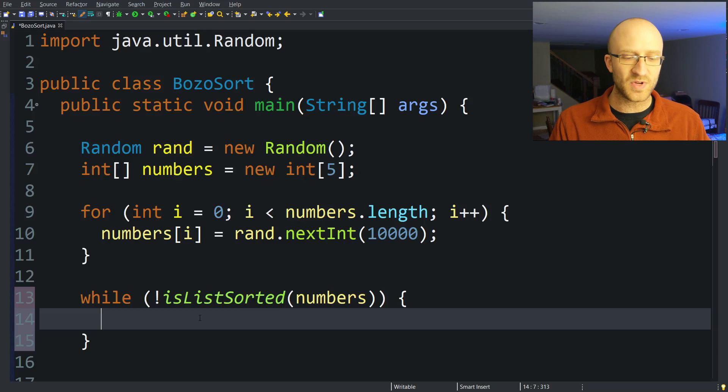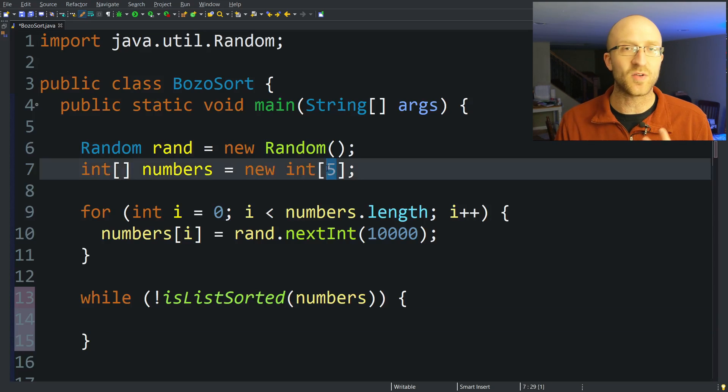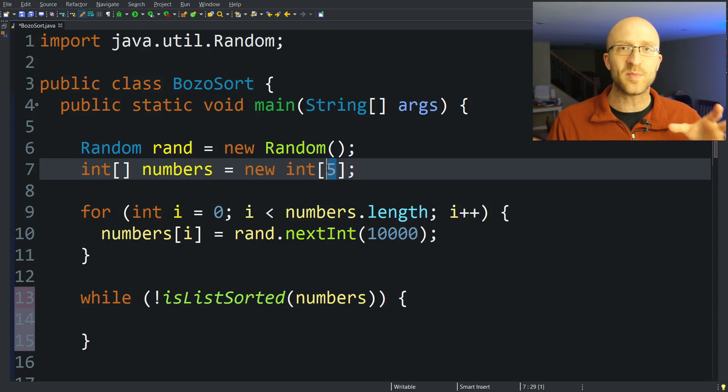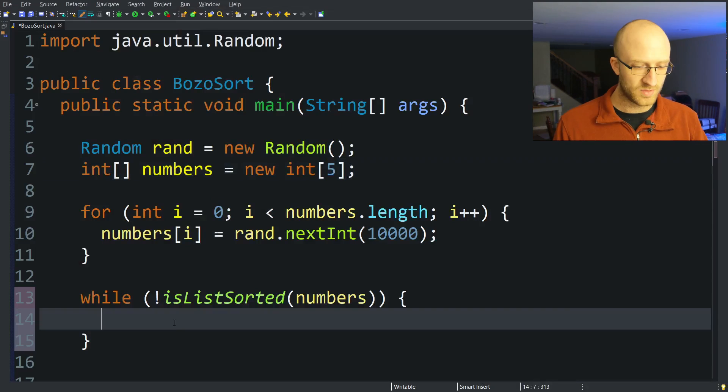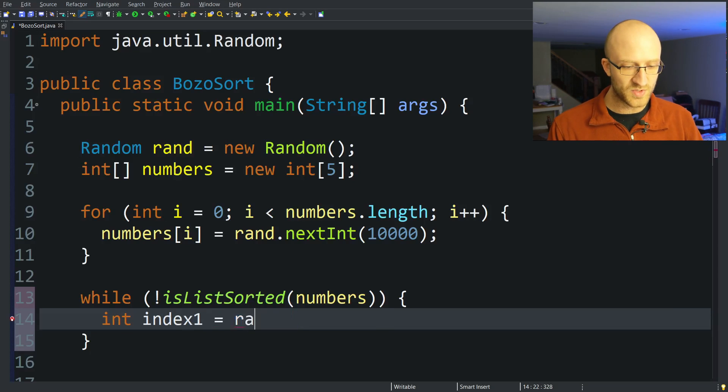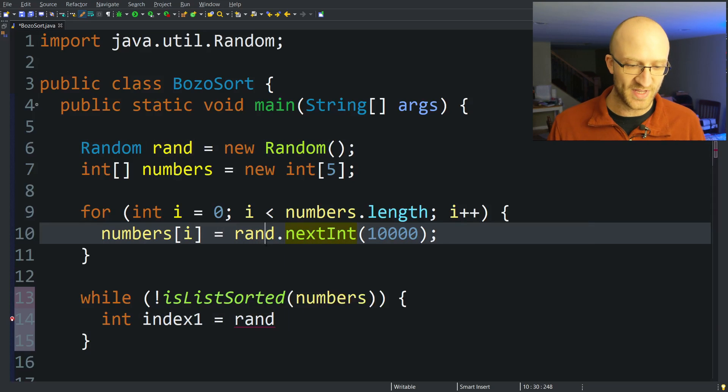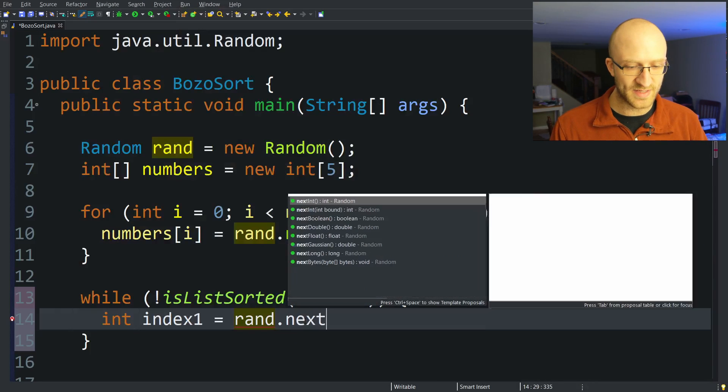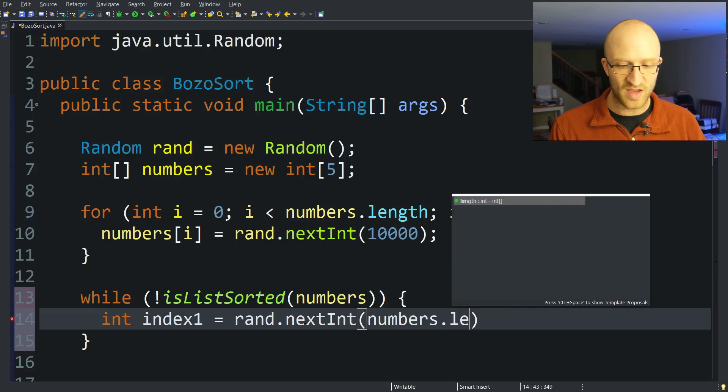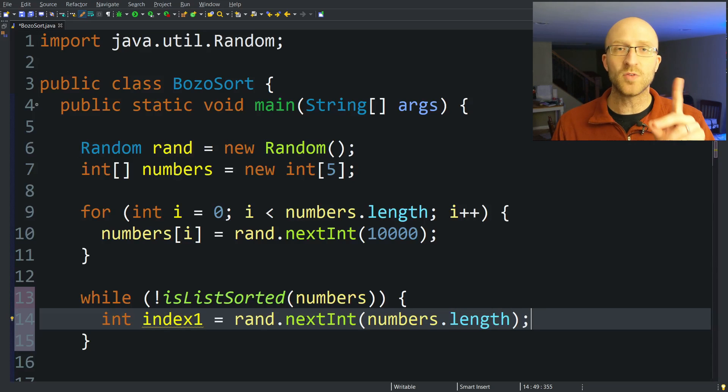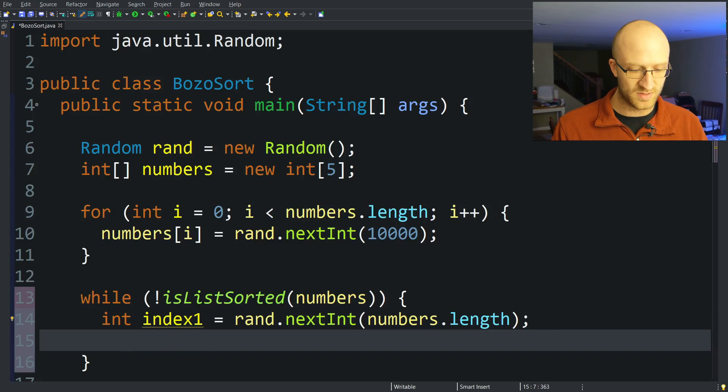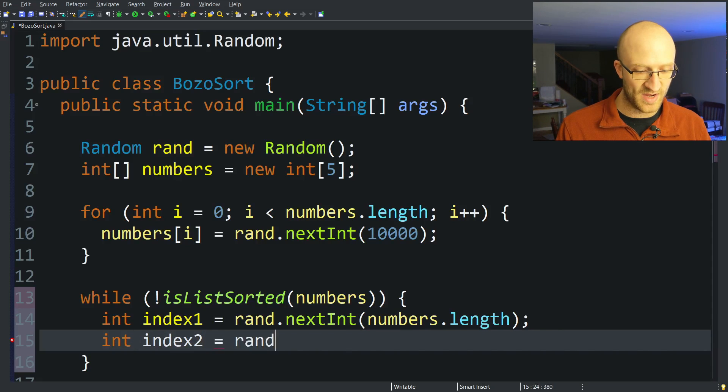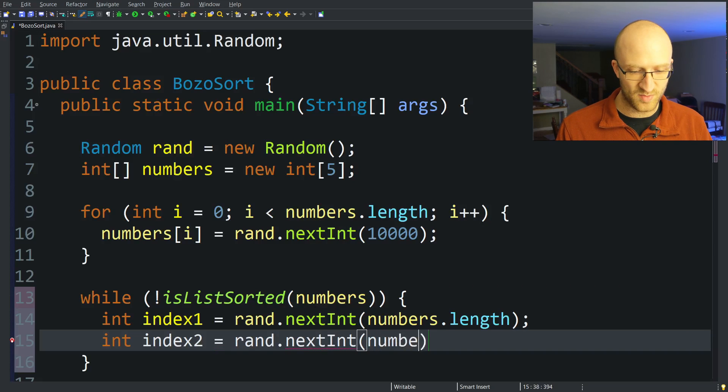To get two random elements, we really need two random indexes inside of our array. For example, here we have an array of size 5, so we want to randomly choose two indexes that are between 0 and 4. So let's get our first random index. Int index1 equals. We're going to use our rand object that we created up here in order to fill our array in the first place, and just call rand.nextInt. And we want to pass in the length of our numbers array. So this will give us one random index of our array. But we need two of them so we can swap those two random elements. So int index2 equals the same thing, rand.nextInt and pass in numbers.length.